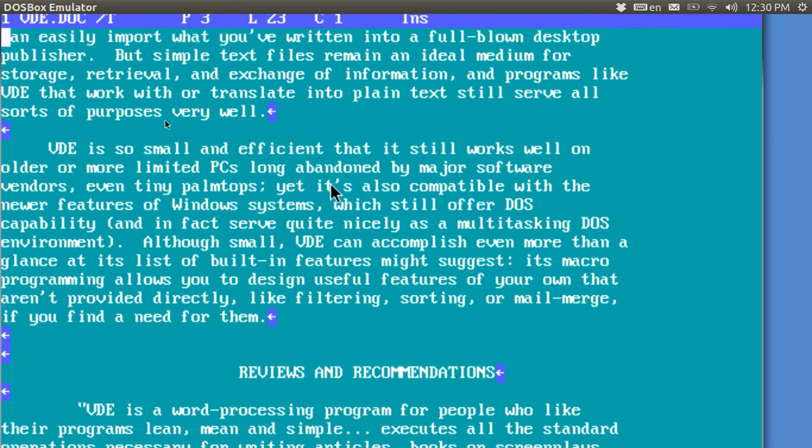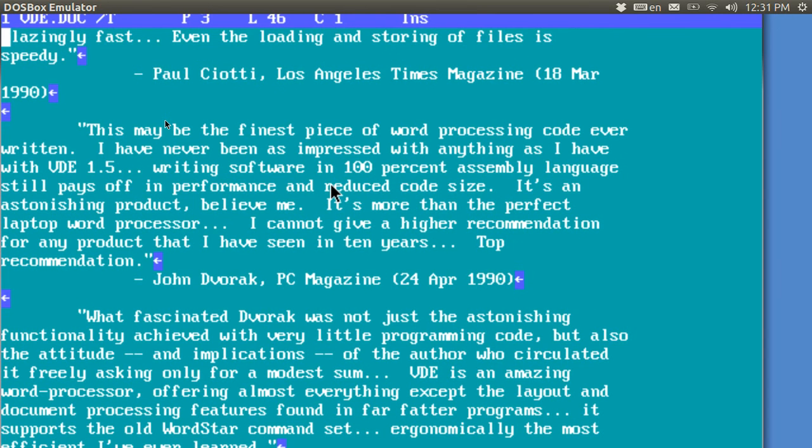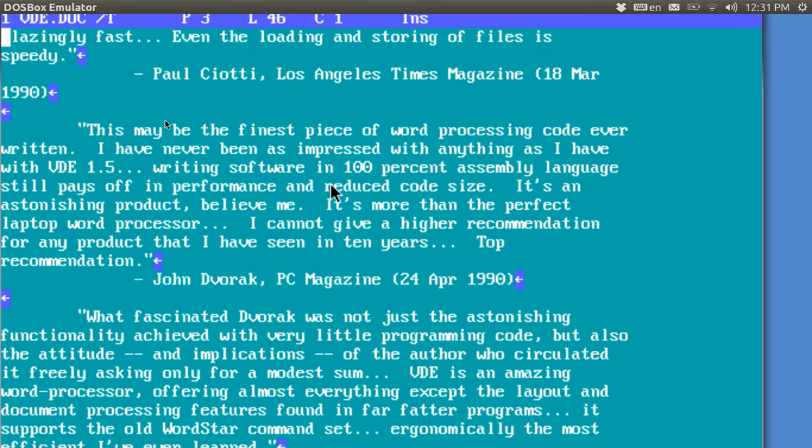that says in the reviews and recommendation, this may be the finest piece of word processing code ever written. I have never been as impressed with anything as I have with VDE. That was written by John Dvorak.